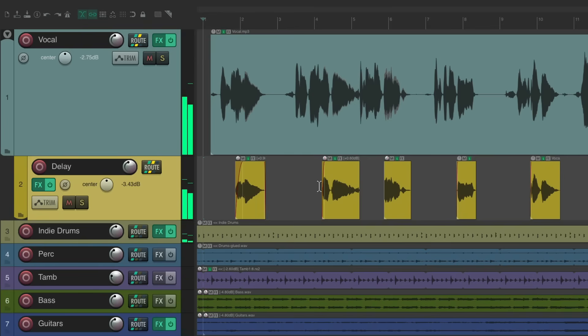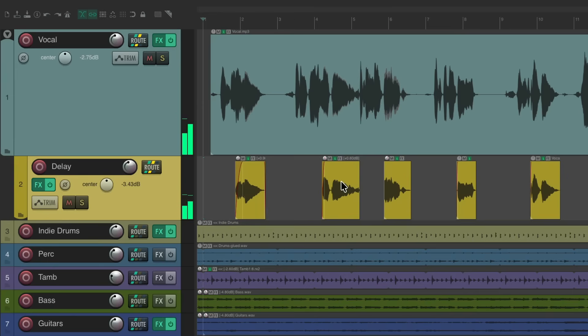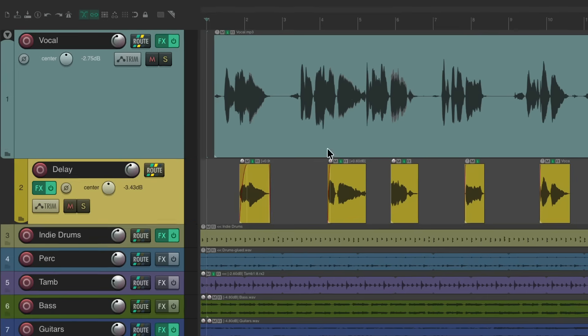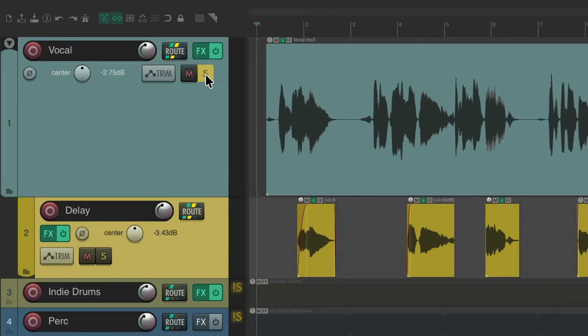And it gives us a lot more control over the delay as you bring it in on certain sections or certain vocal lines. And because this one is a folder for this one, we can solo the vocal and we'll still hear the delay.